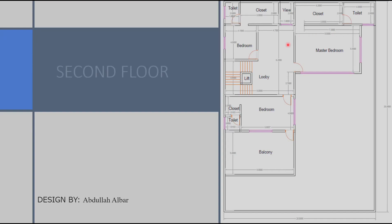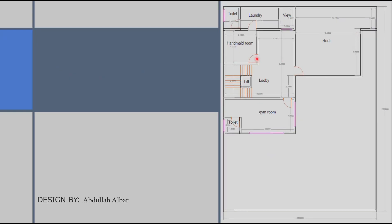Here we have the same design for the second floor and finally we have the design for the roof floor.